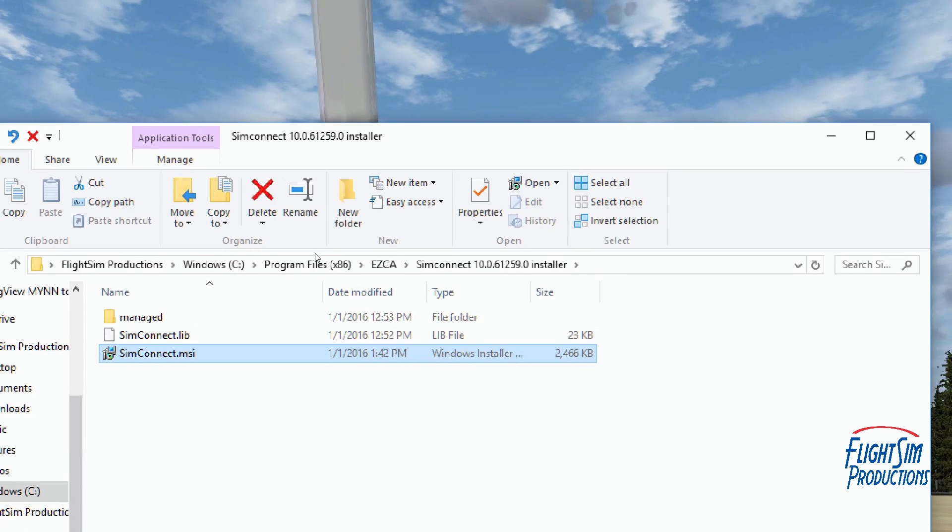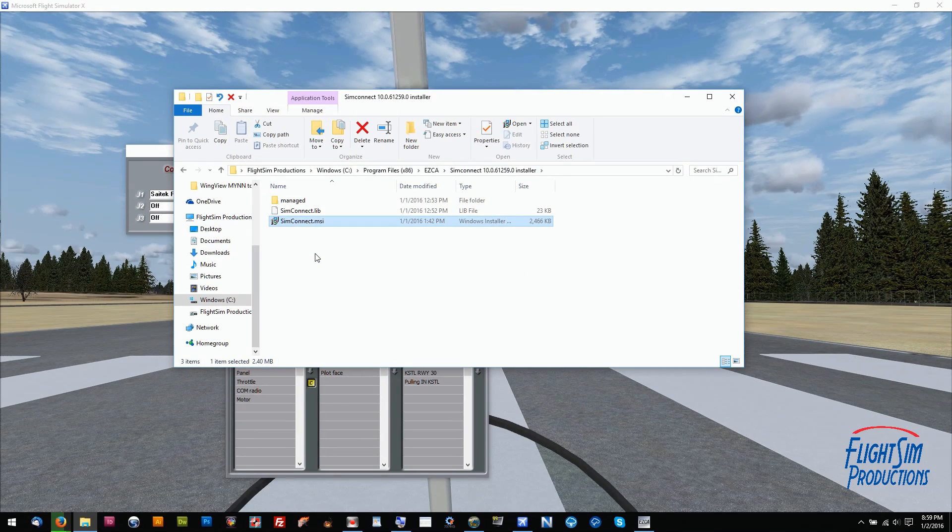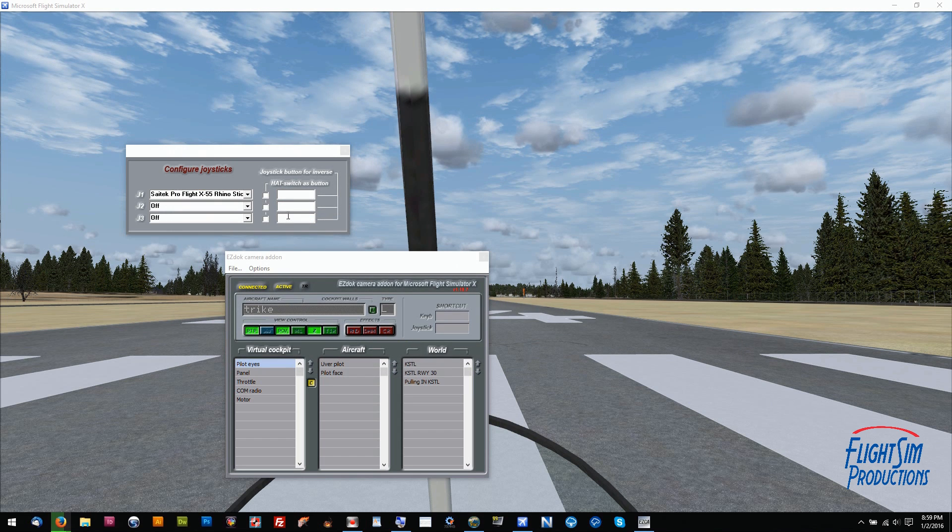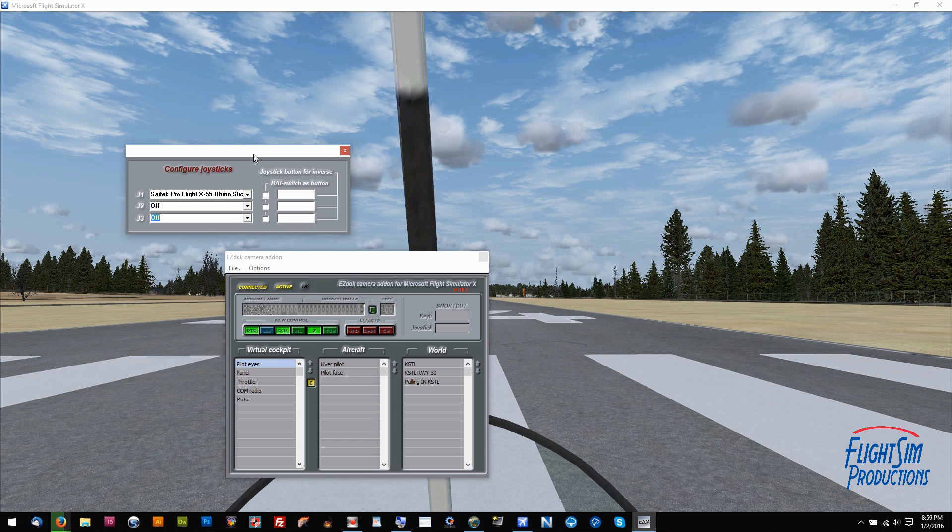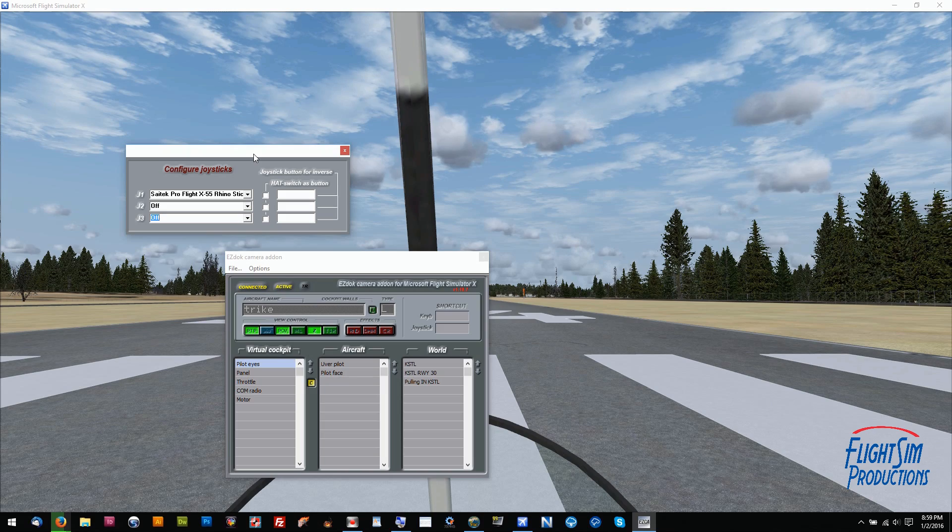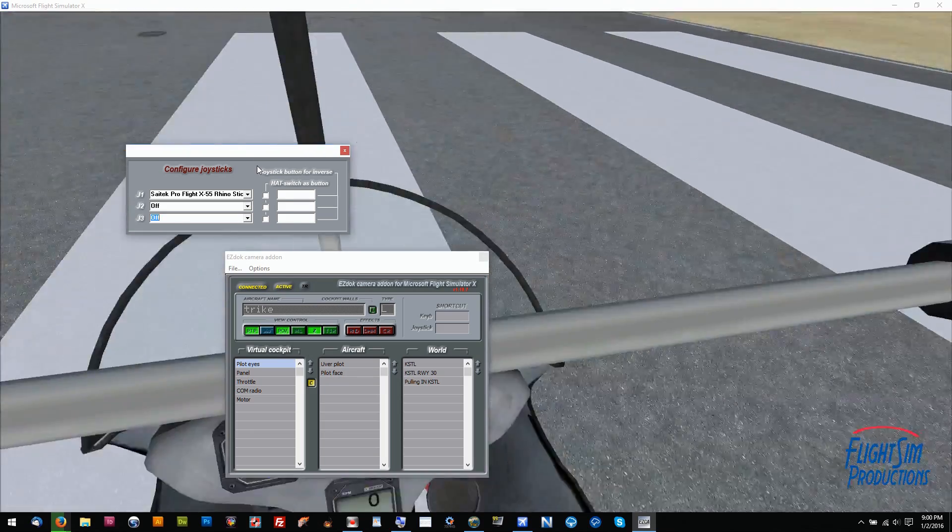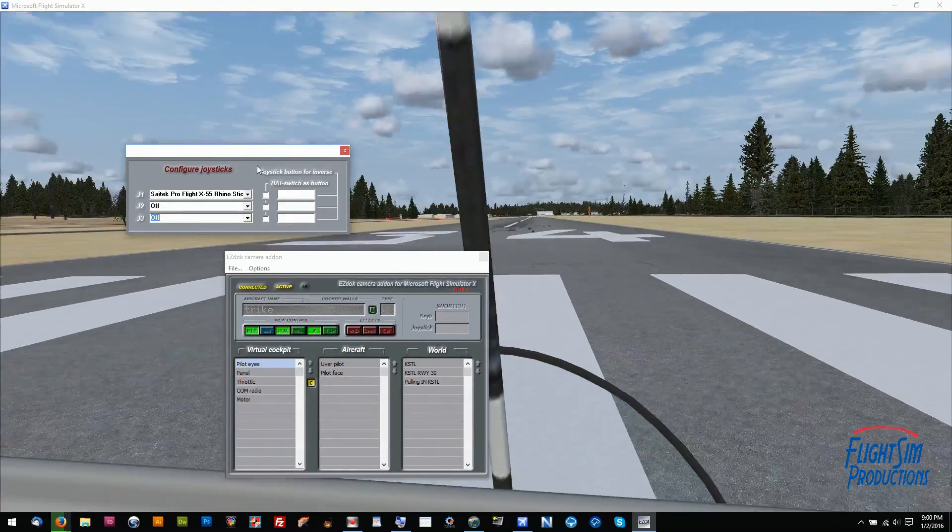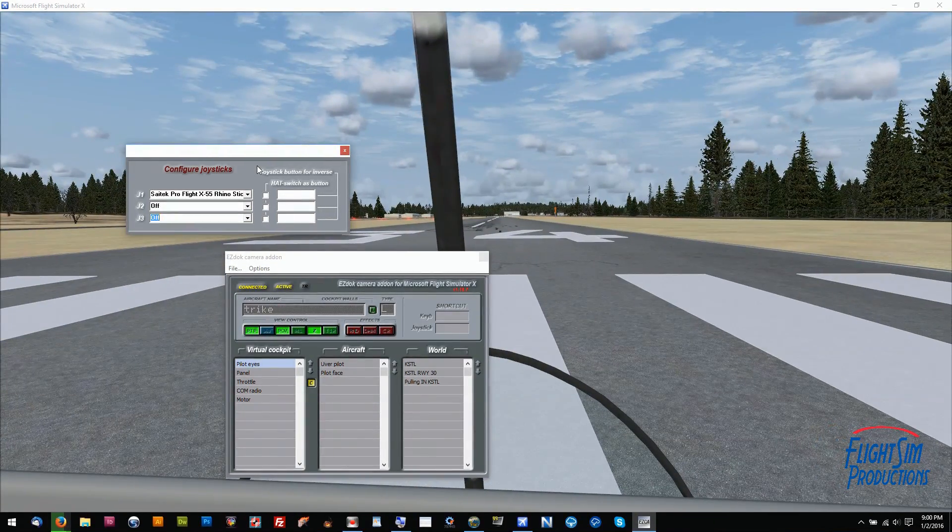Once that was done, I went back into the joystick configuration and reselected my joystick. I did not have to click on any of the other extra boxes off to the right, and everything worked. I was able to move freely my hat switch, and all was good.